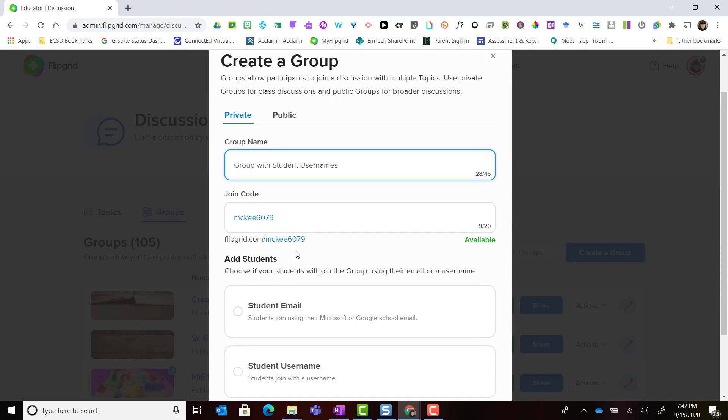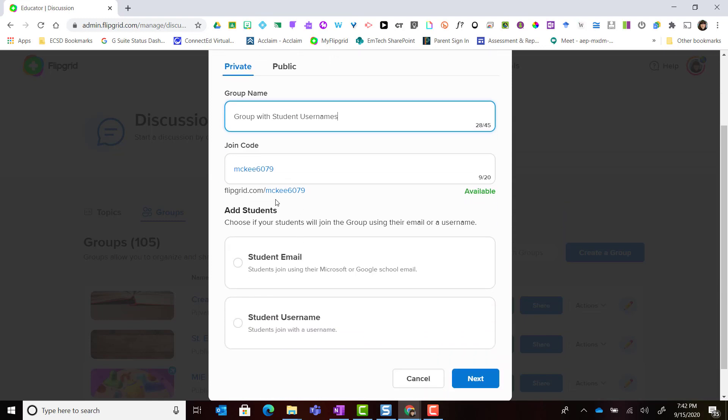Below the join code we're going to add students and this time we're going to select student username and click next.